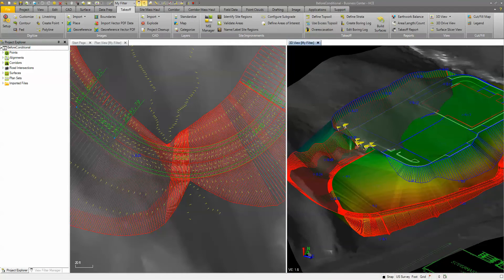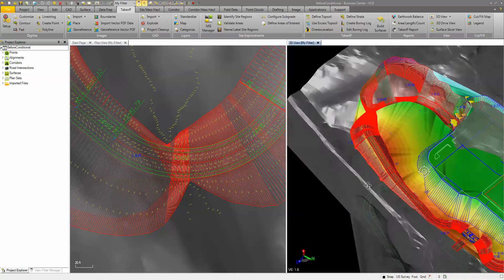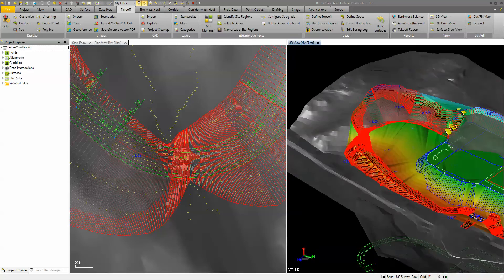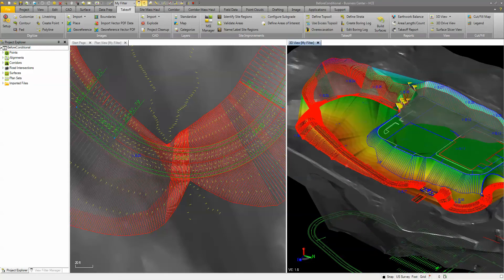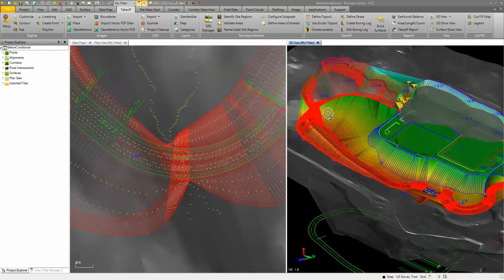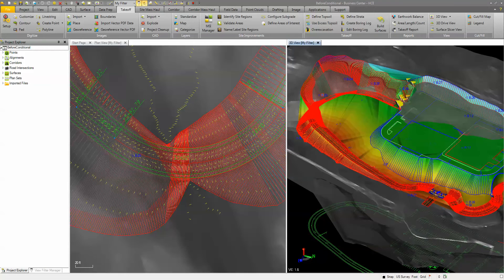We've got some cleanup in here to do, which we'll worry about later, but we're going to add another wall over here to accommodate that rock cut. What we want to do is modify our corridor template to have a one-to-one slope through a cut area if it's in rock, and a two-to-one cut slope if it's not in rock.